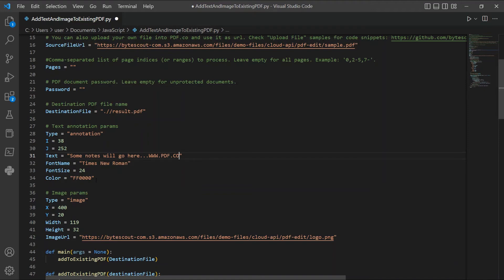Now, let's set up the image params. In lines 38 and 39, add the images x and y coordinates.